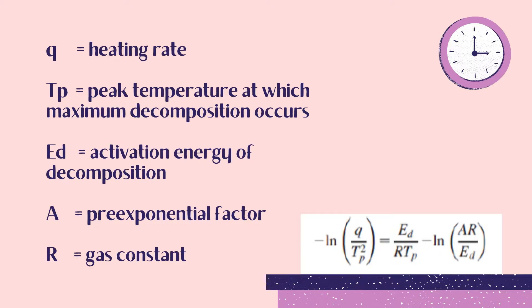From the equation, Q is the heating rate, TP is the peak temperature at which the maximum decomposition occurs, ED is the activation energy of decomposition, A is the pre-exponential factor, and R is the gas constant.